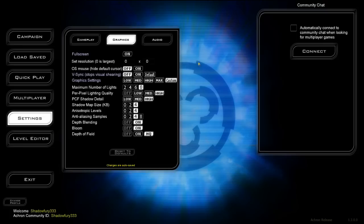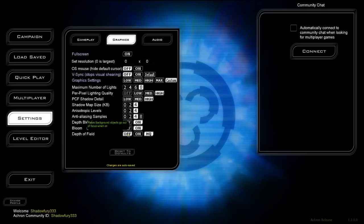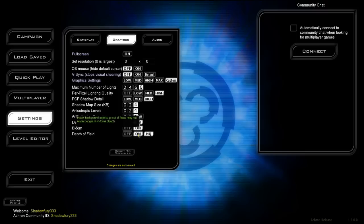Graphic settings have also been changed quite a bit in the menu. There are much more detailed options for what graphics settings you want, as well as tooltips for all the settings in case you're wondering what they do. There is also the addition of a Bloom setting — Bloom has always been in the game but now has a dedicated setting — and depth of field, which will be demonstrated later.